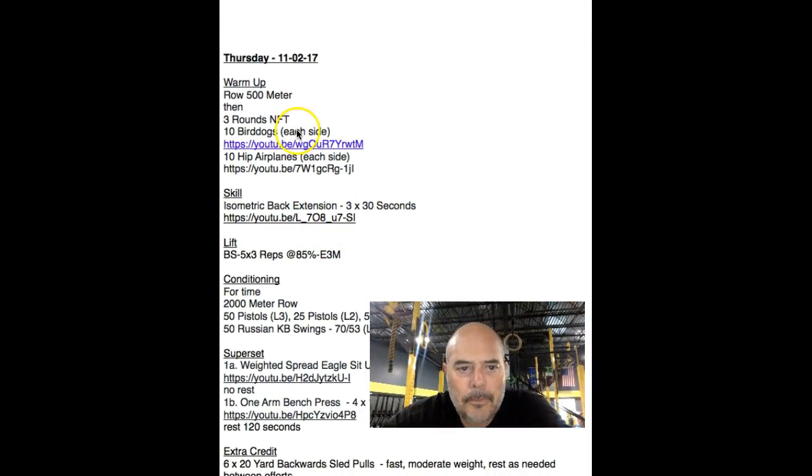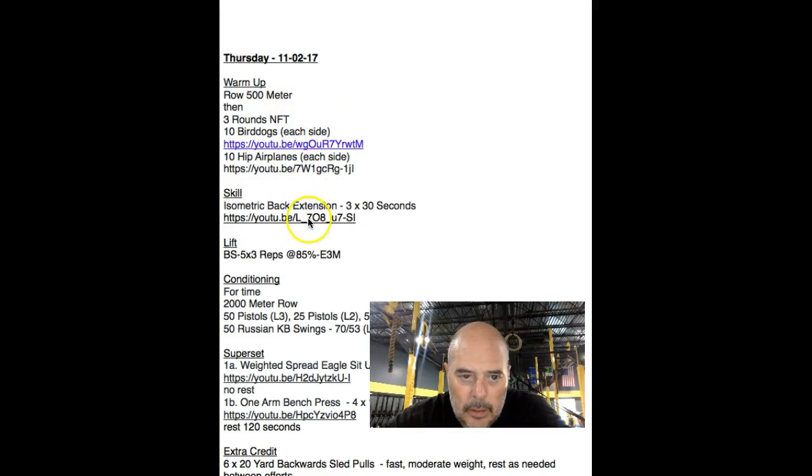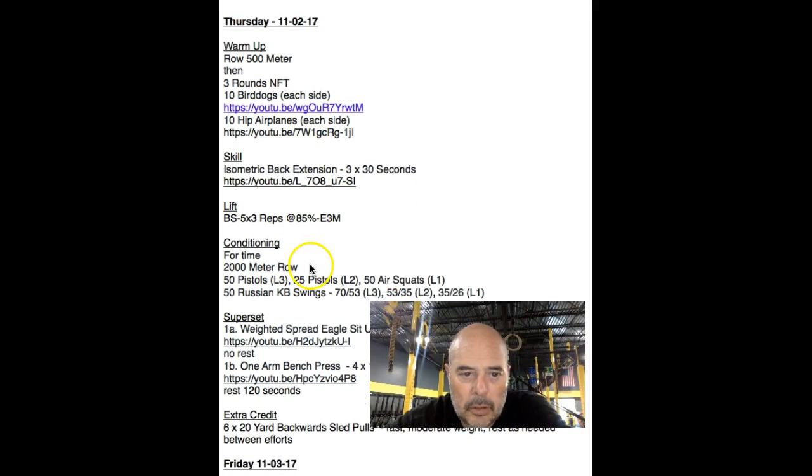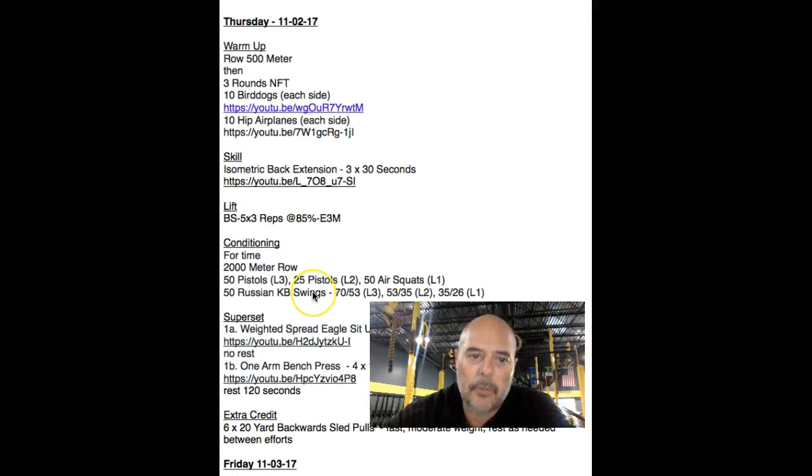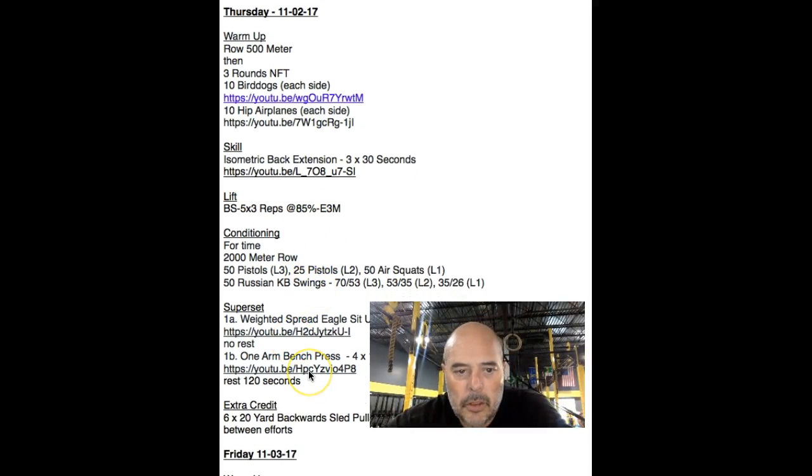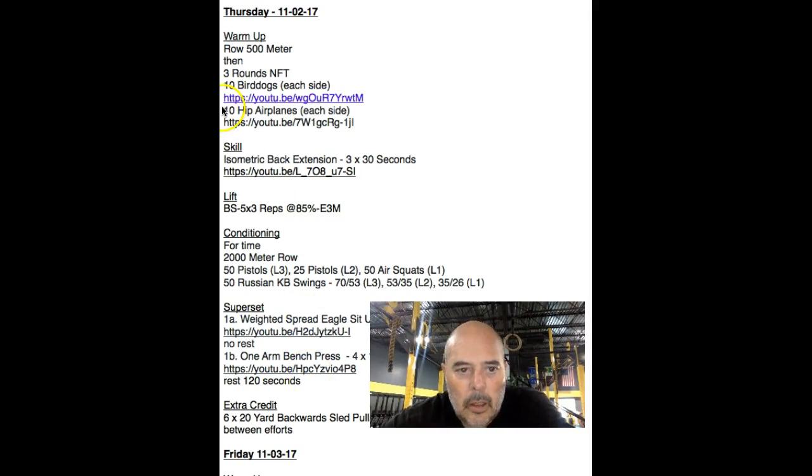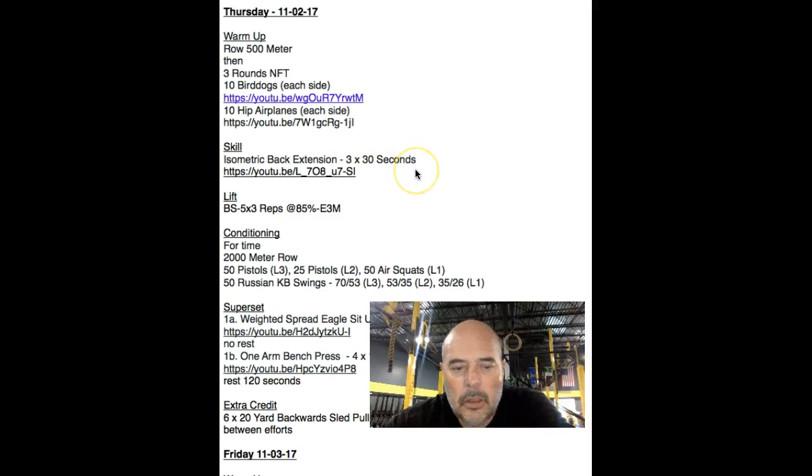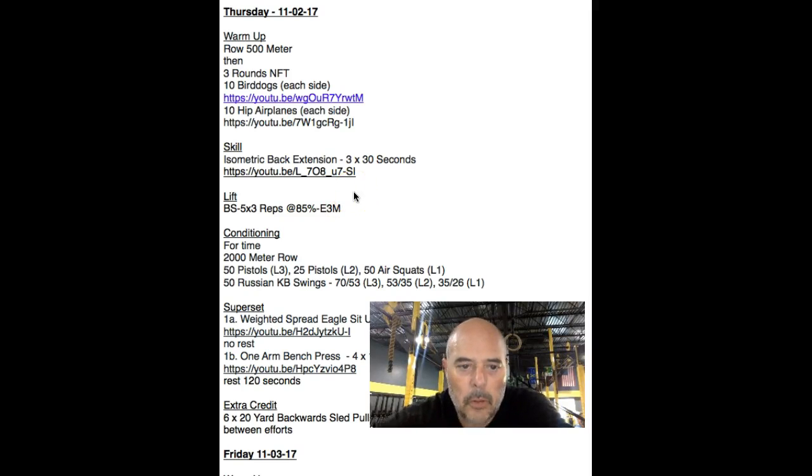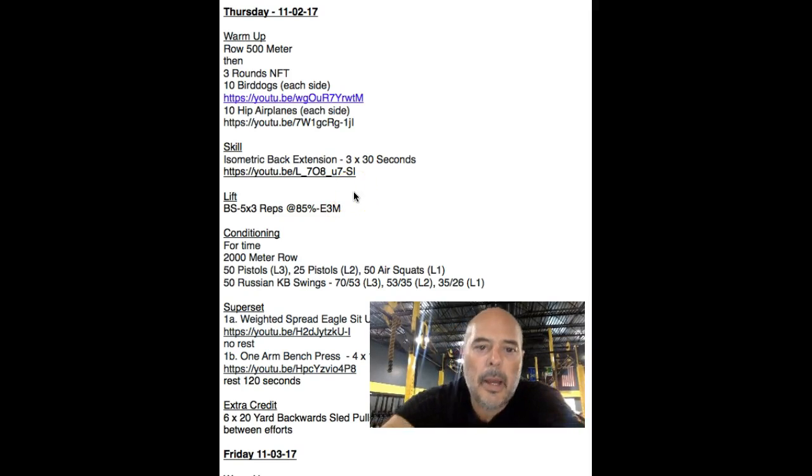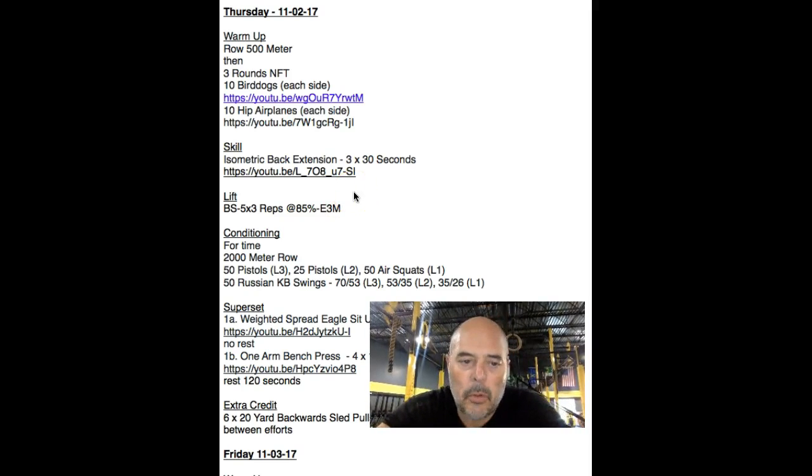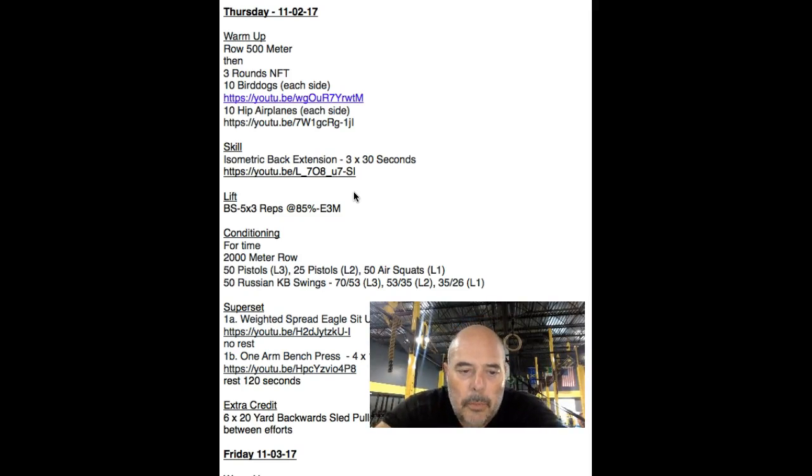Thursday, you got the same warm-up. I really like focusing on the bird dogs and the hip airplanes because if we stick with that for a few weeks, you're going to see some relatively good changes in your mobility. Skill, isometric back extension. This is kind of neat. We're going to just do like three for 30 seconds. You're going to put a weight on your back and you're just going to hold up in a vertical position on the back extension. There's a YouTube video if you want to watch it.